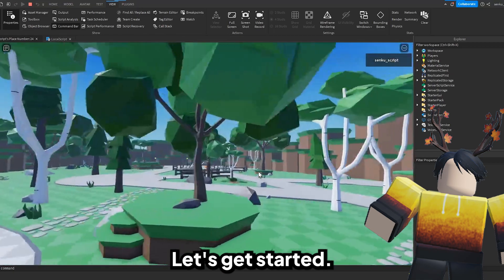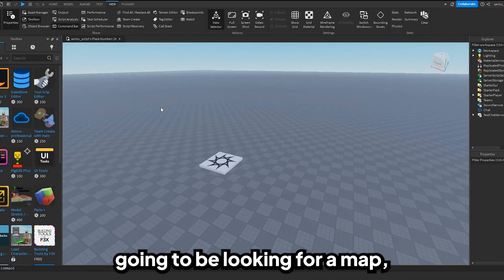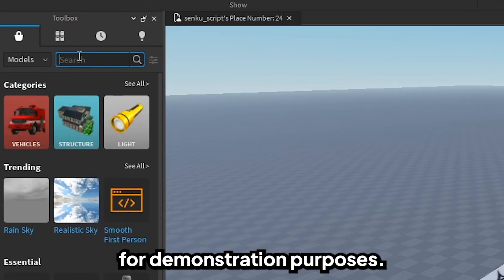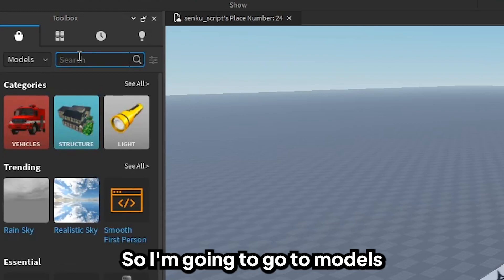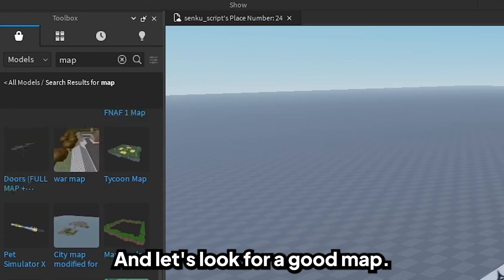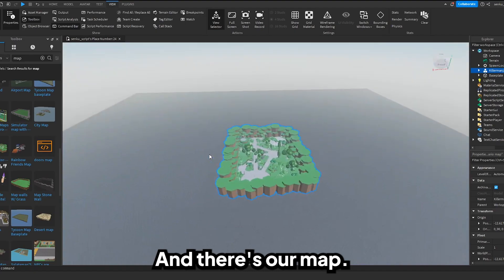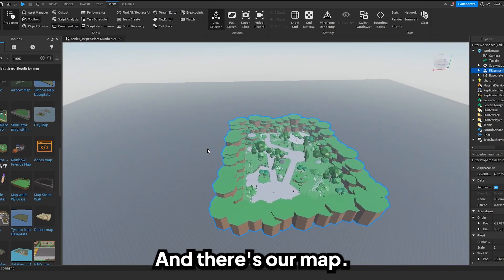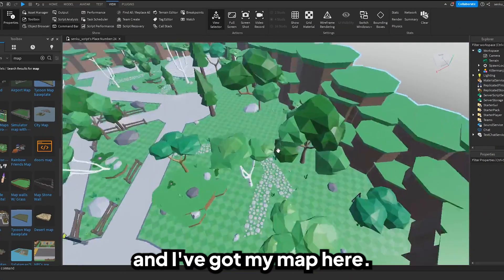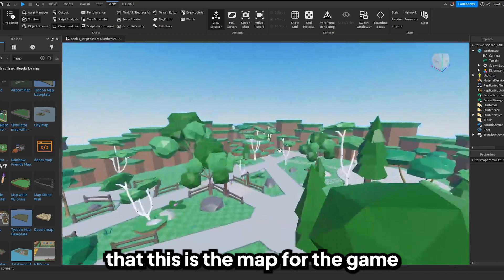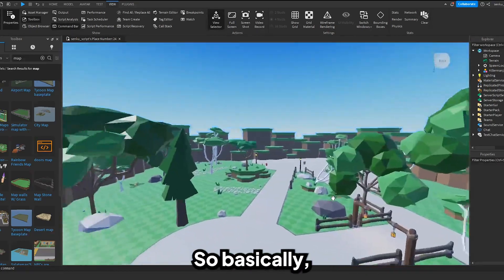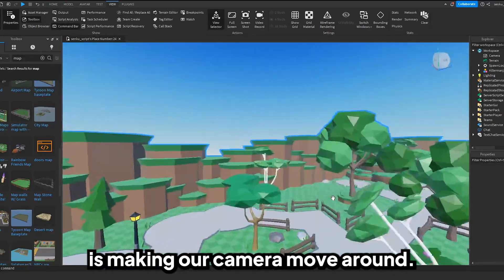Let's get started. To begin with I'm going to be looking for a map — this is just for demonstration purposes — so I'll go to Models and look for a map. I'll use this one. Now I can delete the base plate and I've got my map here. I'm going to pretend that this is the map for the game and we're going to be making a cutscene.